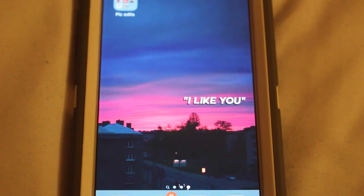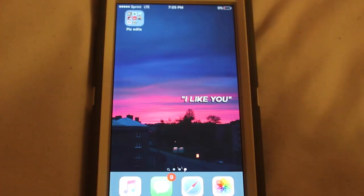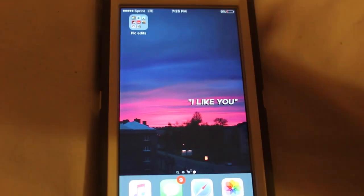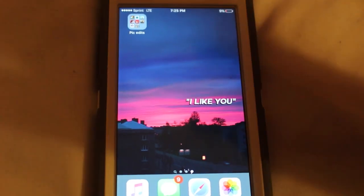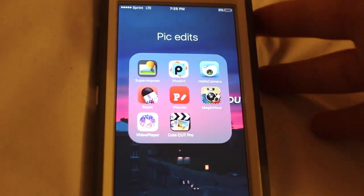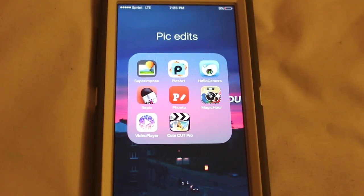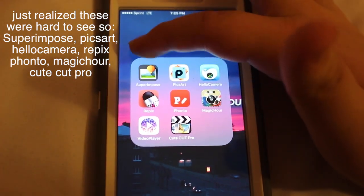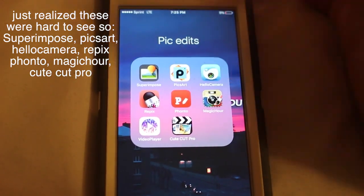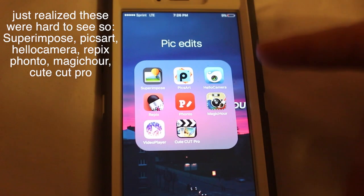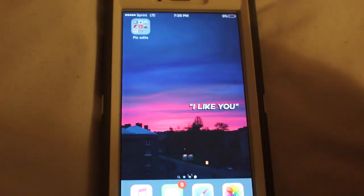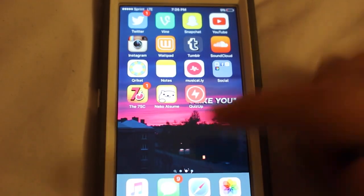And lastly — if you're here from one of my fan accounts — here it is, guys. All the apps I use for photo edits. I mainly use Superimpose and Fonto, so if you want to know what I use to edit my Instagrams, that's all it is.